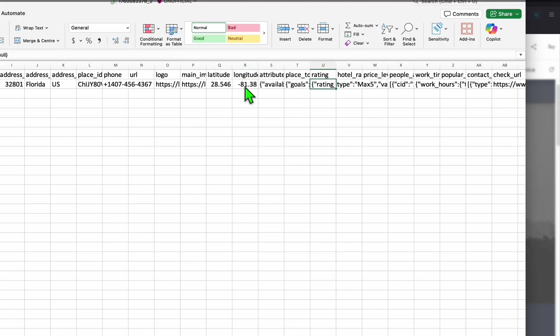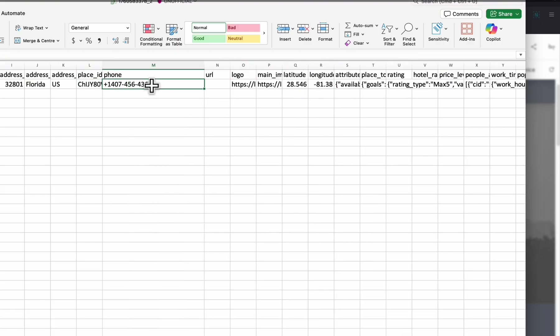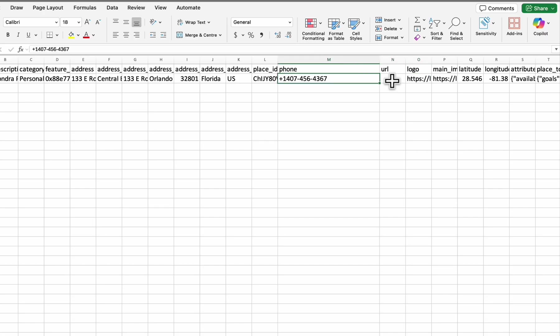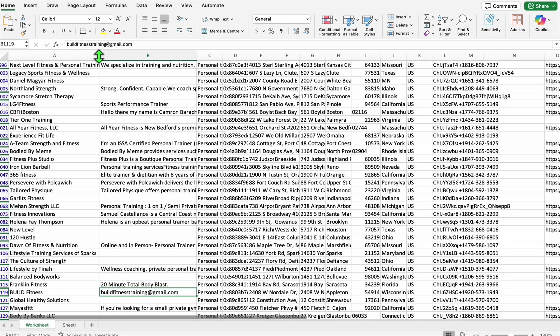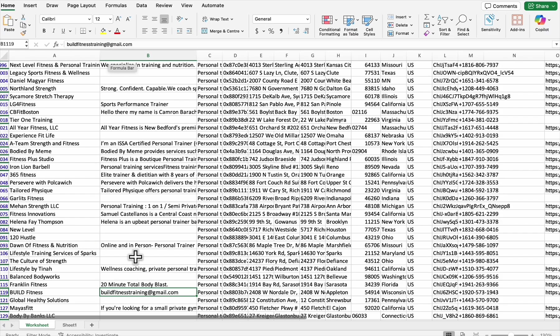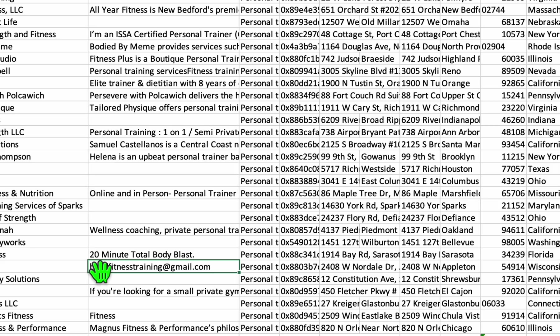And so you can easily remember that because this one is for Chondra personal training website. So every time this client requests a change, you just need to type this. And how you're going to deploy this? Very simple. You just need to click this deploy app. This is the way you can showcase this to your client.